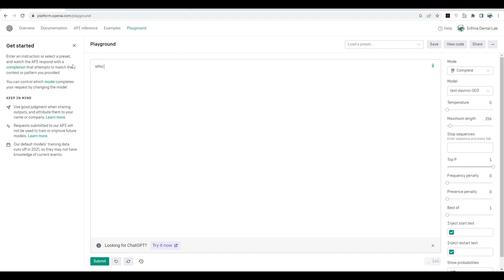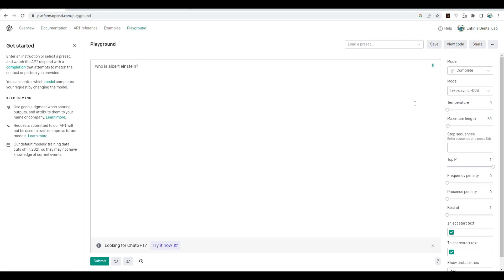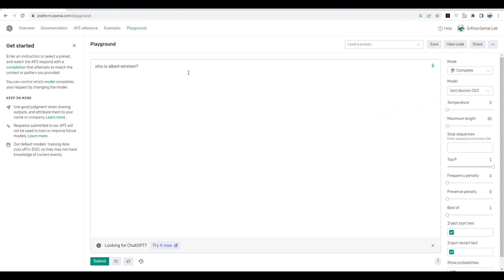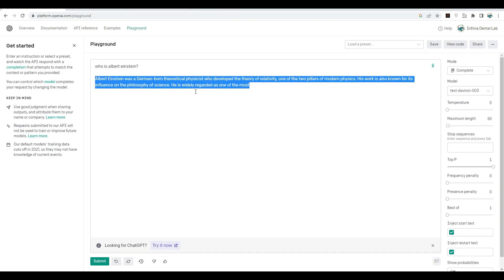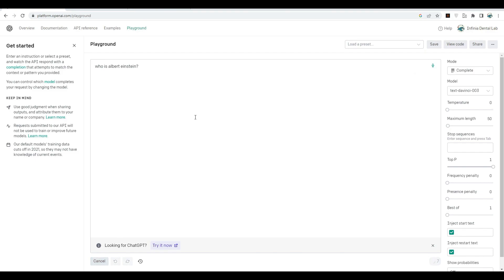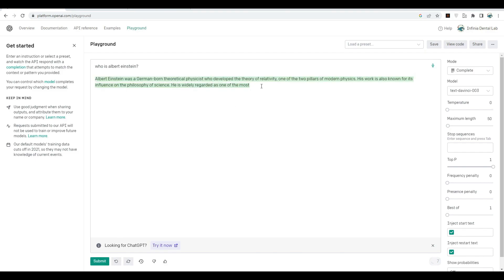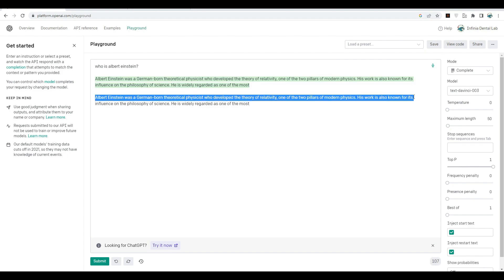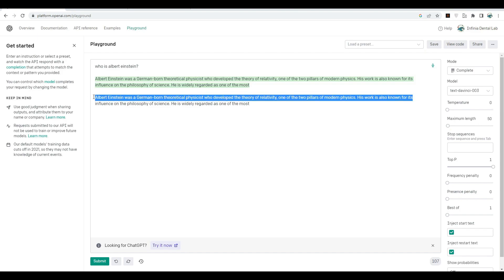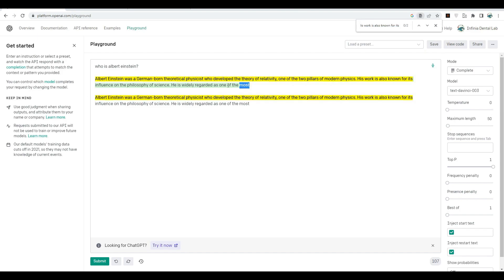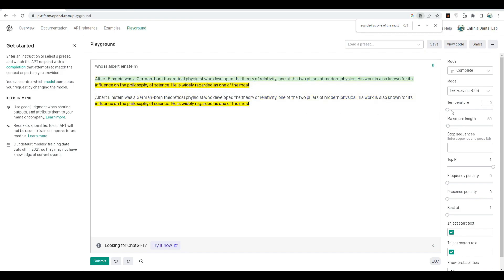Let's say "Who is Albert Einstein?" Let's set this maximum length to 50. This represents the length of generated tokens. Let's submit it. As you can see, this is the output. Let's copy it. Now I'm going to remove this and submit it again. Let's compare the previous one and this one. As you can see, it's 100% similar. There's no change. This is because we set the temperature to zero.